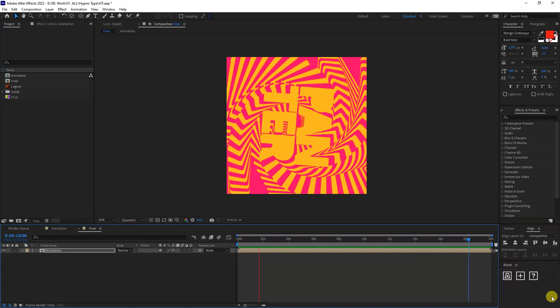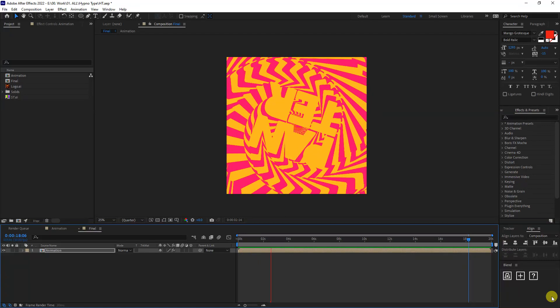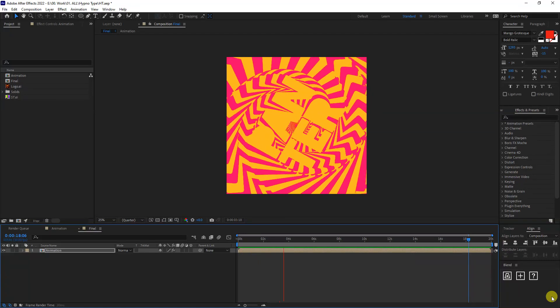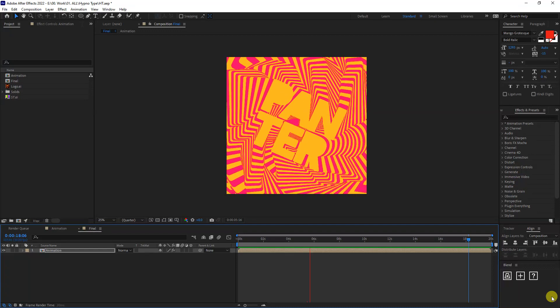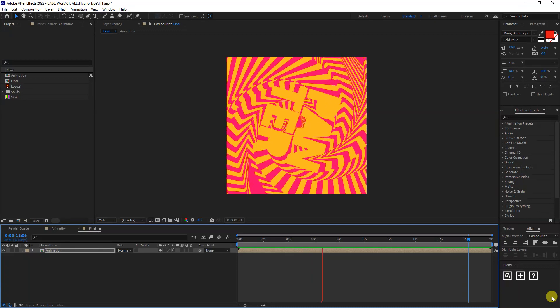Hey, what is going on? This is Rob from Panther. Today we're going to check out how to create this wild optical animation in After Effects.